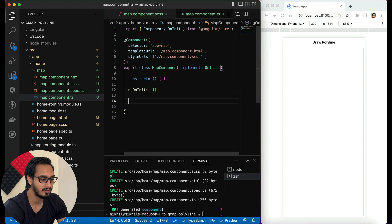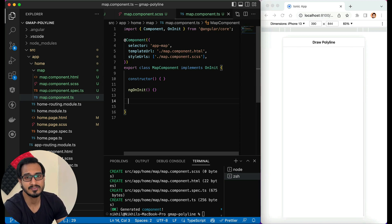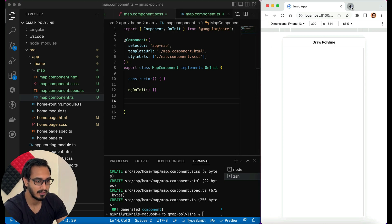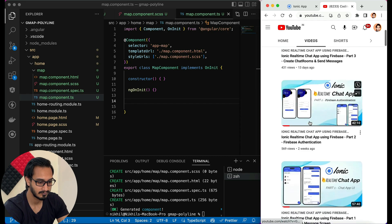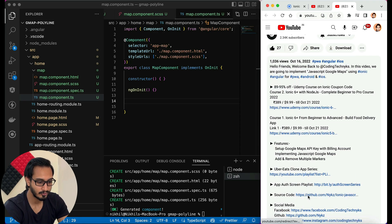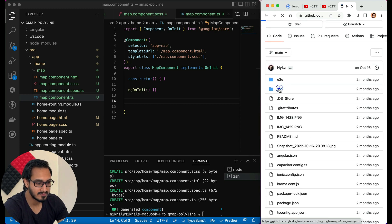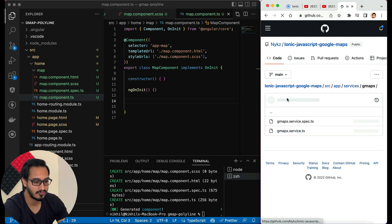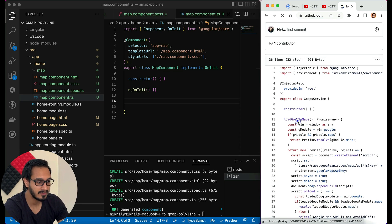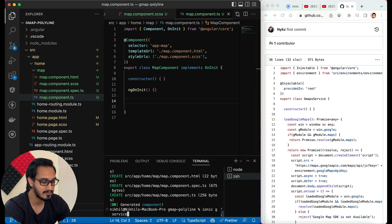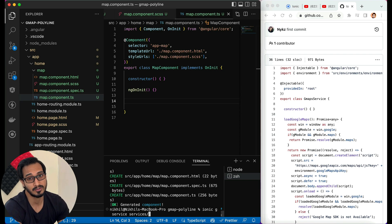Now let's go to the TypeScript file. We need to load the map using the service from the JavaScript Google Maps video. I'll open that video's source code from the description — going to the src folder, then the app folder, then services. I'll create a similar service: ionic g service, within a services folder, called 'gmap-service'.